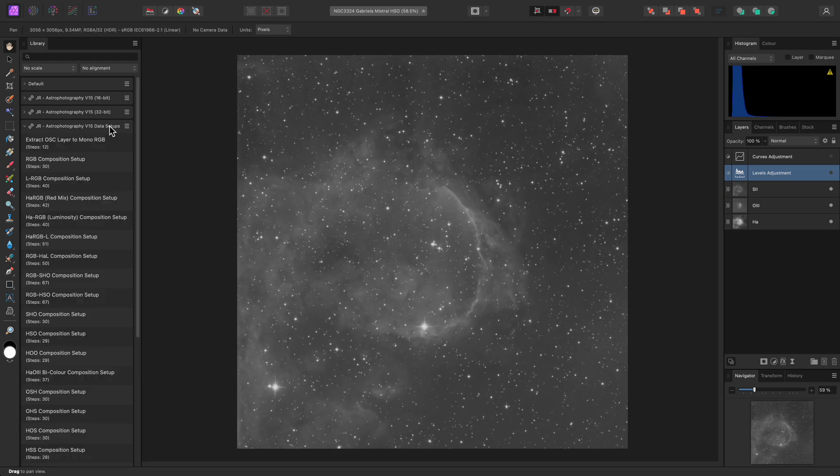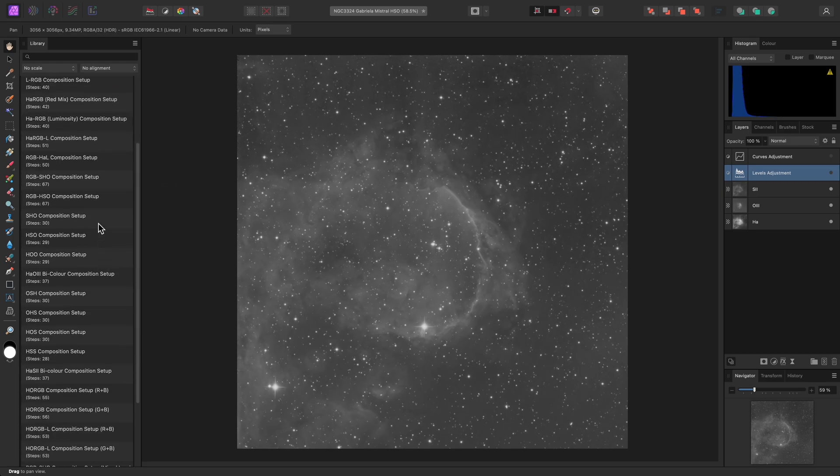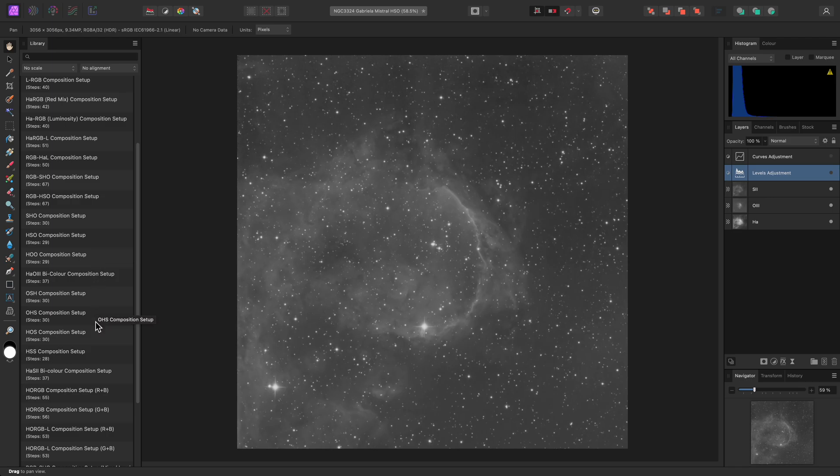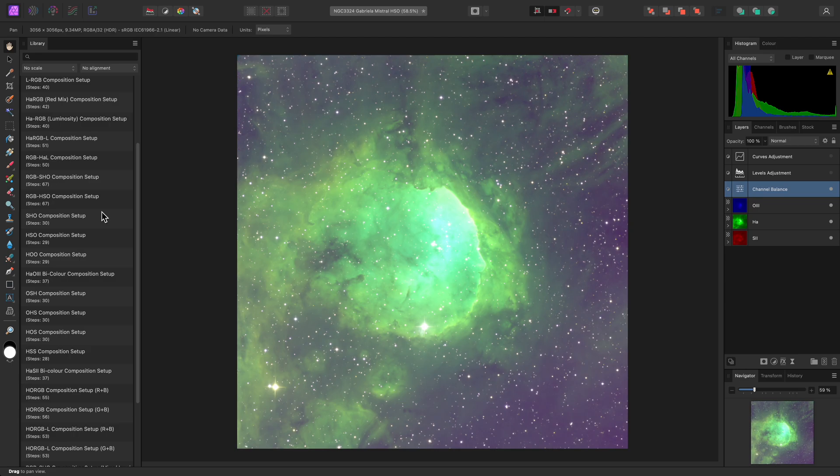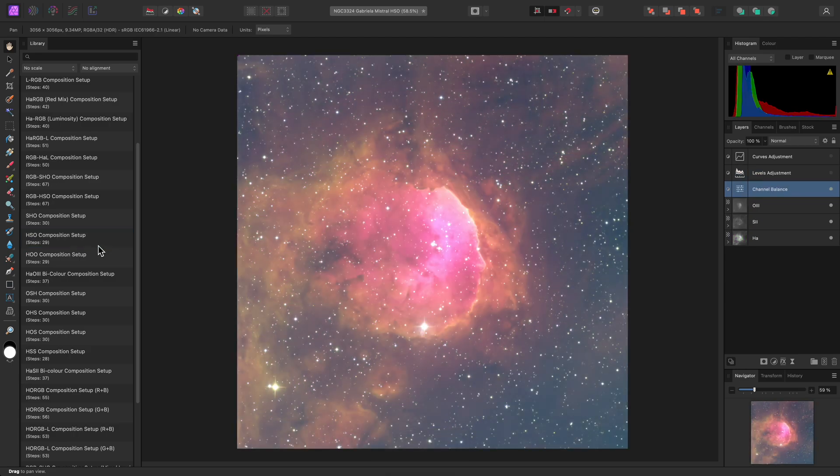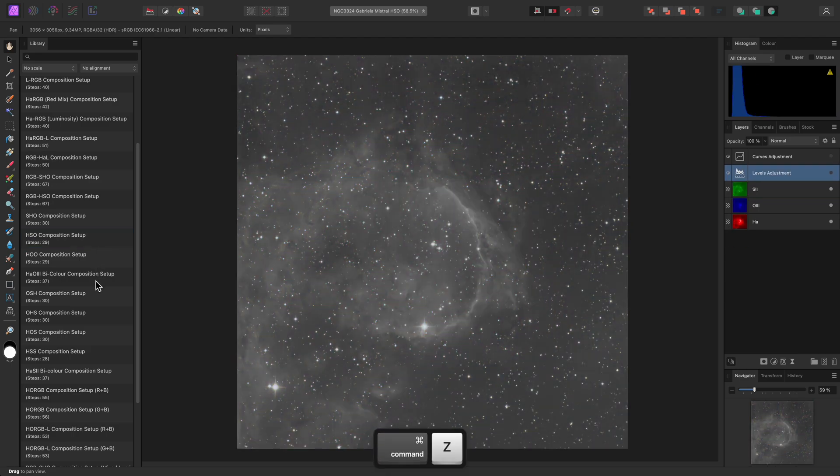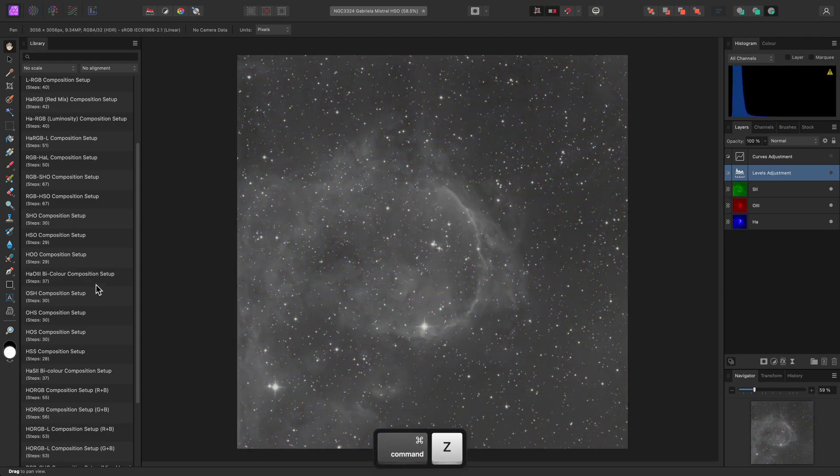I can now colour map this data. In the data setups category, I could choose SHO, HSO, OSH, OHS, or HOS mappings, and these would all make use of the complete dataset. I can quickly experiment by running one macro, then using Undo and trying a different one. I'll go with HSO.